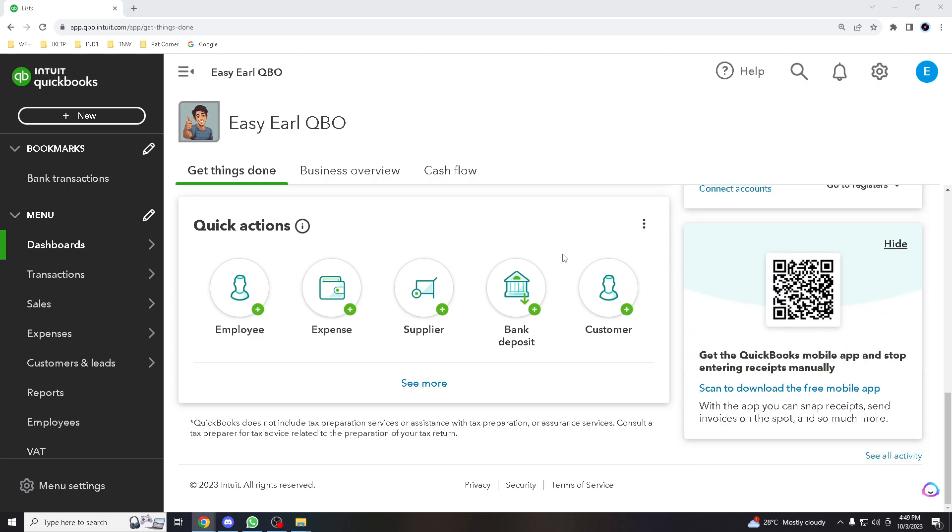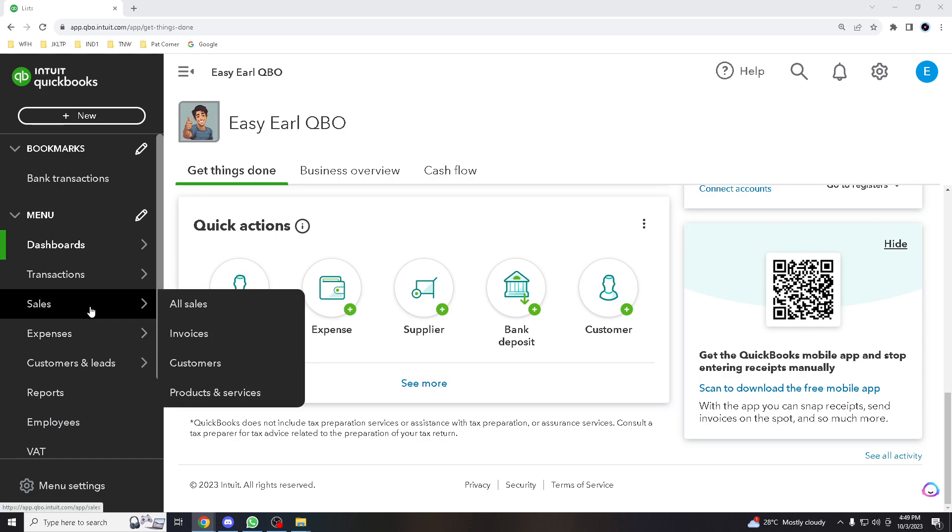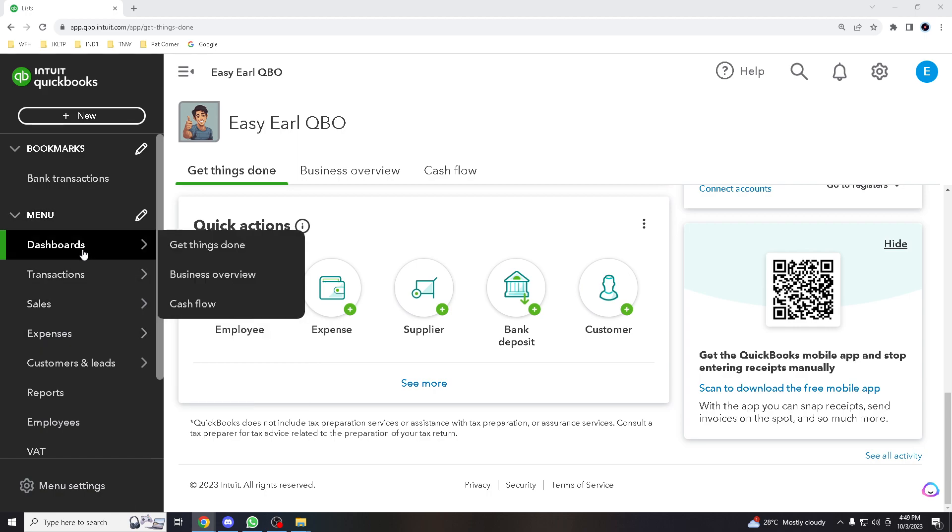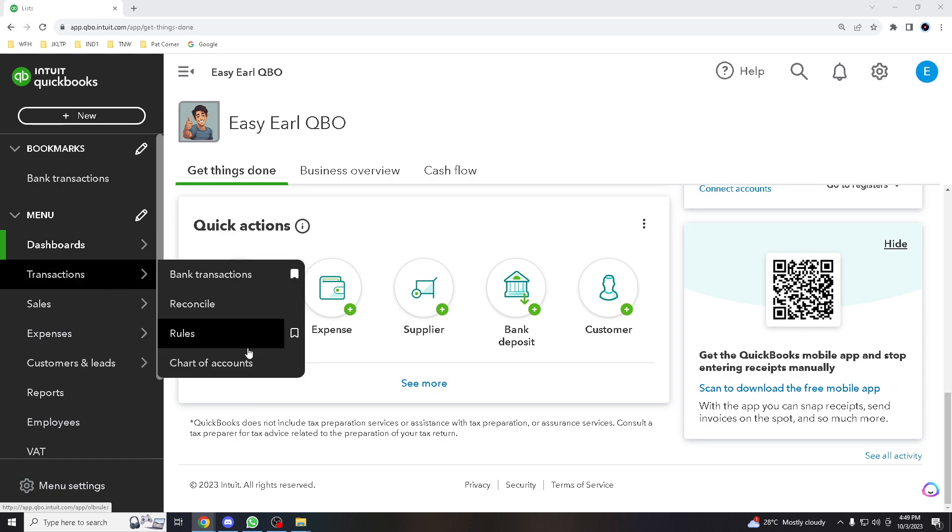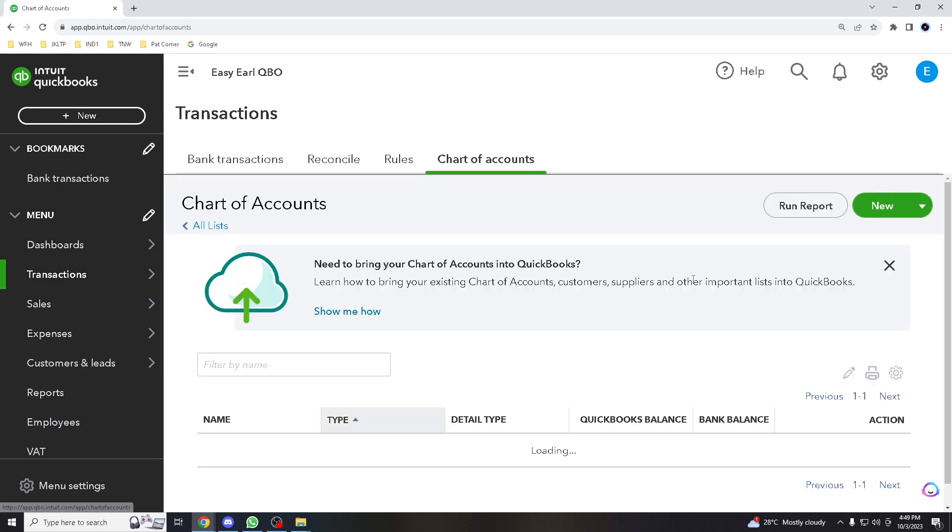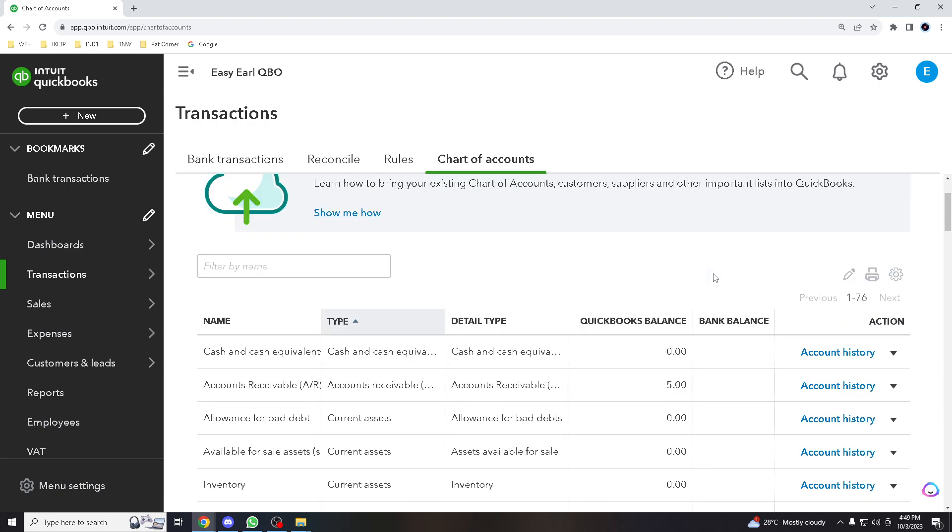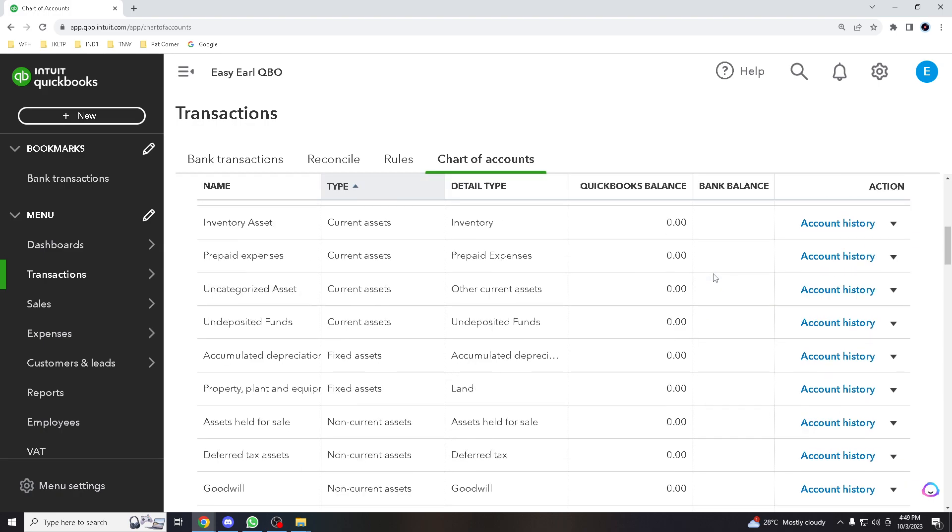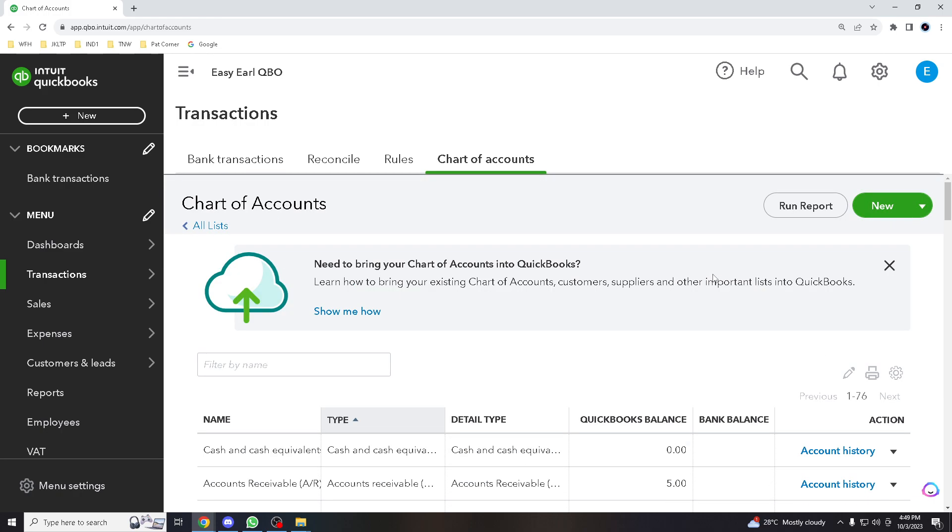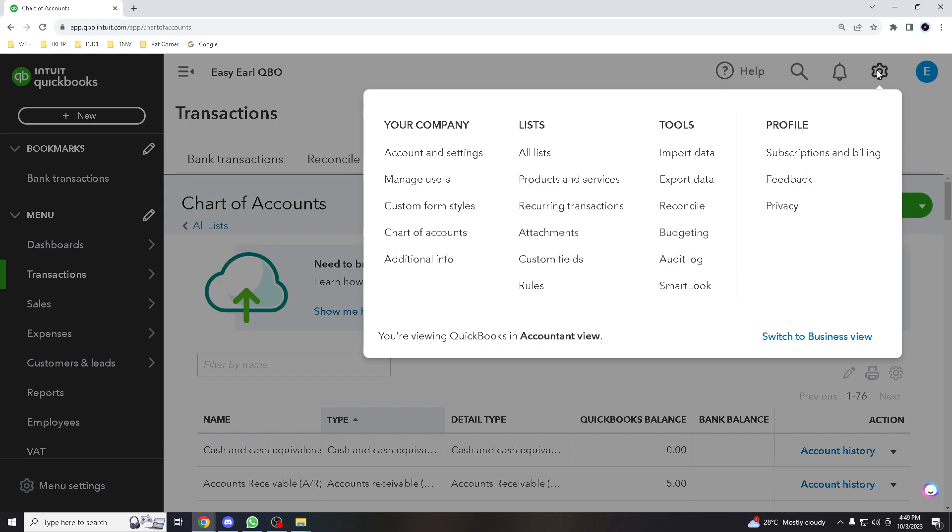And once that, all you got to do is go here to another way also is go here to the chart of accounts. Over down here, go to the gear icon once again.